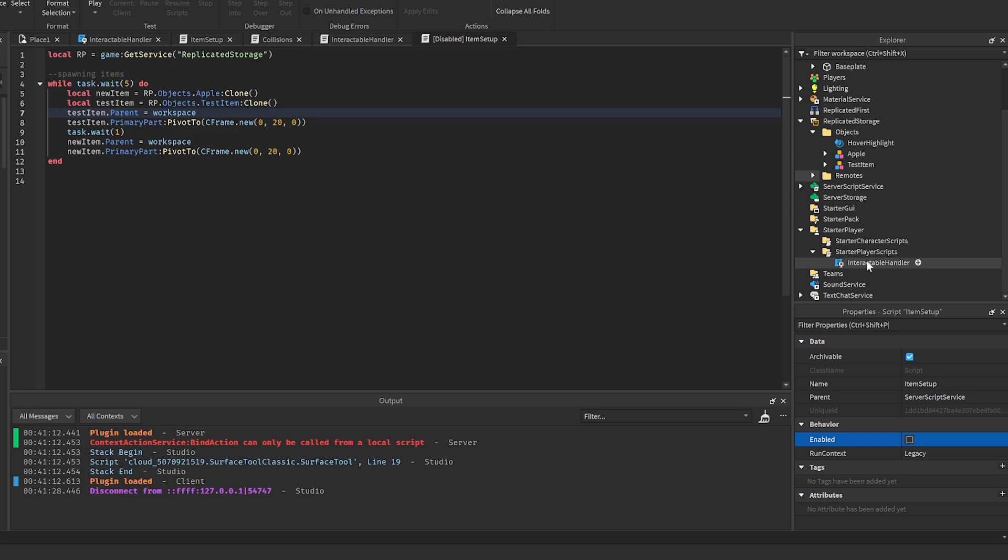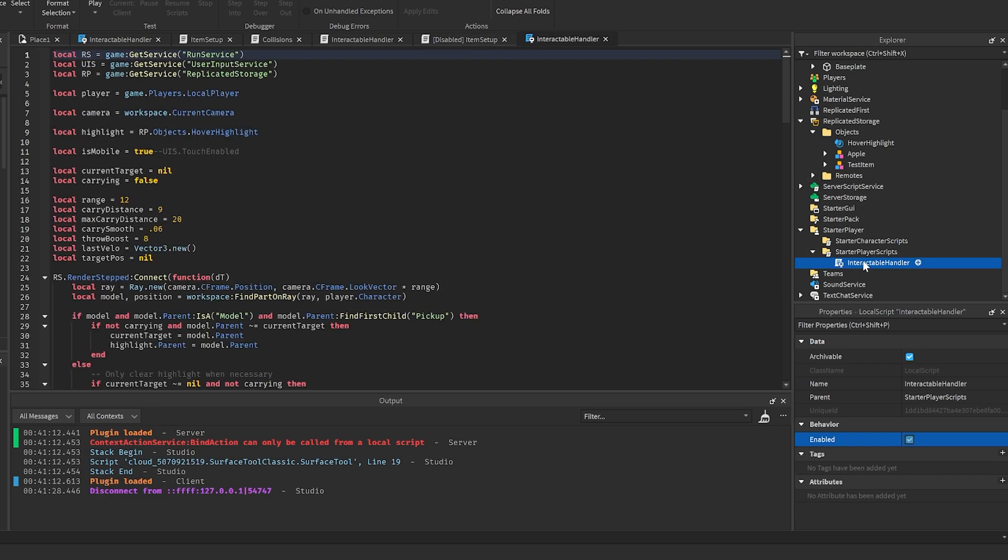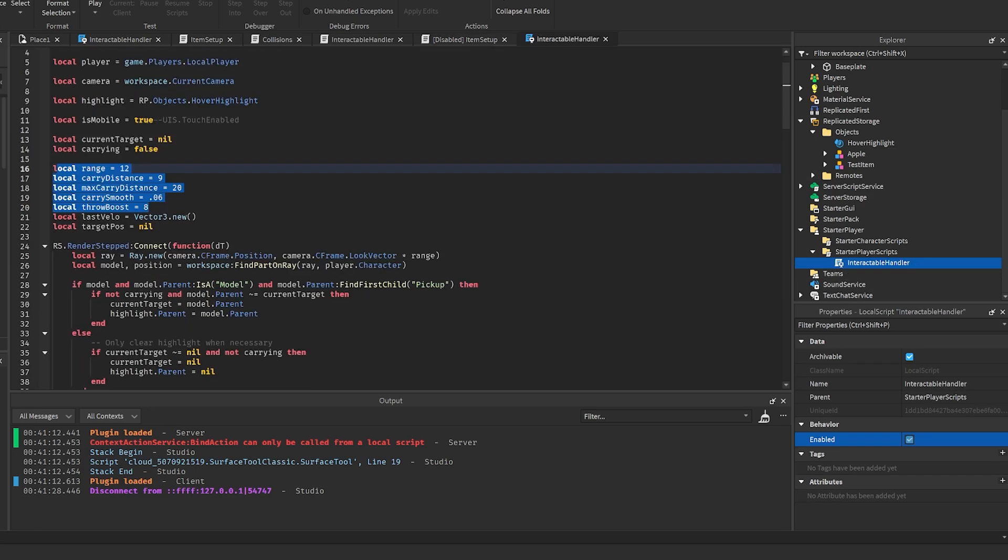The last thing that you actually probably will need to change is interactable handler on the client. All of these right here are settings that you can change if you wanted to. The range is how close an item needs to be before they can pick it up. Carry distance is how far away they actually carry the item in front of them.